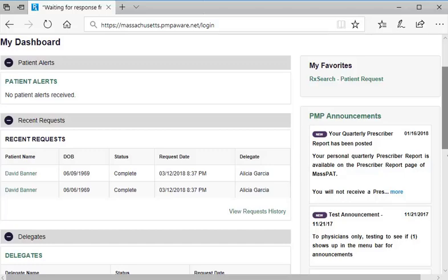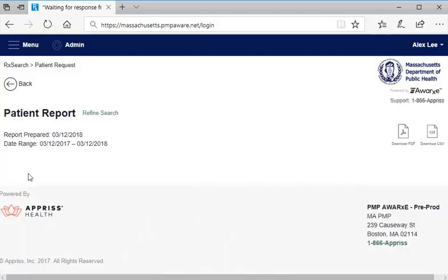Note that how to conduct searches on patients' prescription histories is covered in a separate MassPAT tutorial. Here is the patient report for this patient.